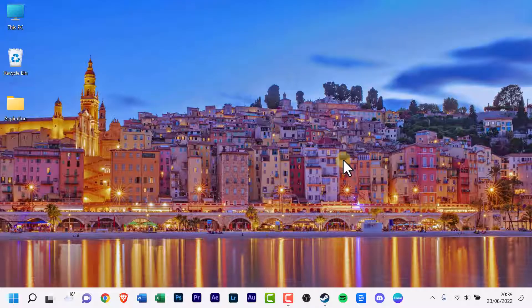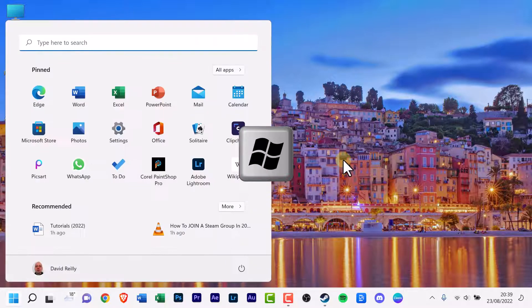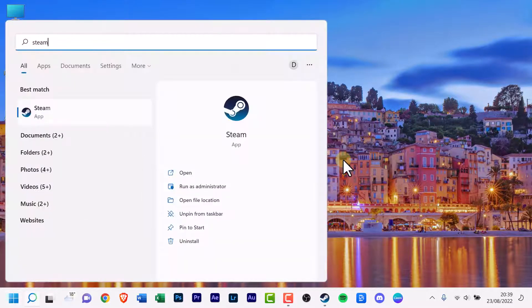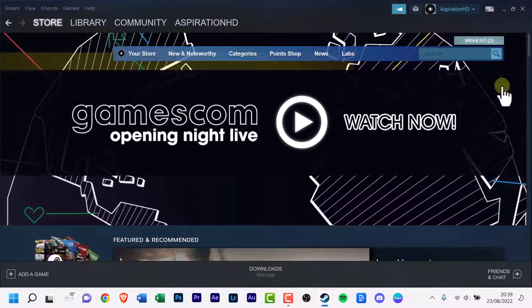To launch Steam, usually I press the Windows key and type into the search box, Steam. It's the simplest way and click it, if it's not on your taskbar or desktop.